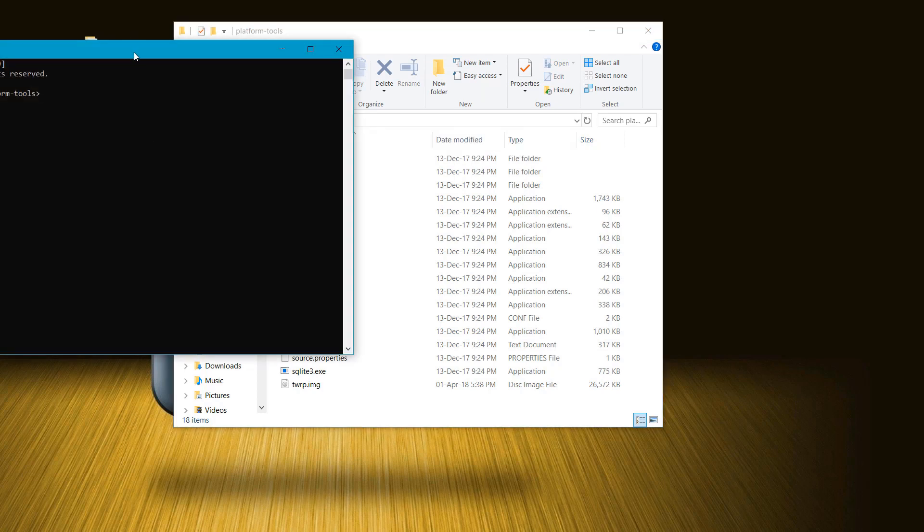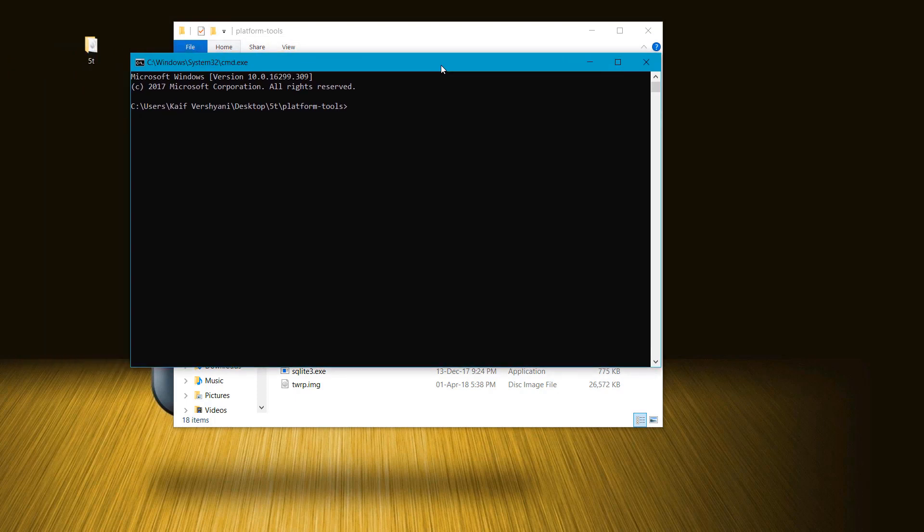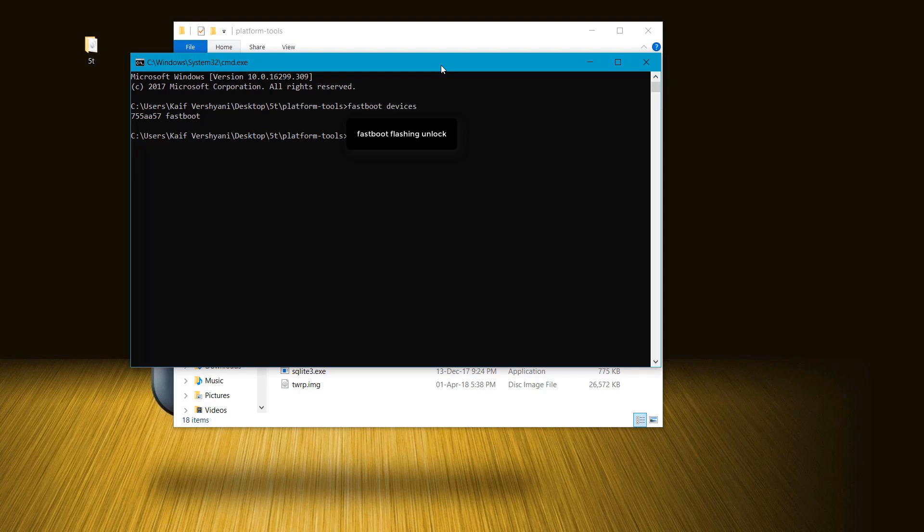Type fastboot devices to check if your device is connected. After that, unlock the bootloader by typing fastboot flashing unlock. This will unlock your bootloader within seconds.